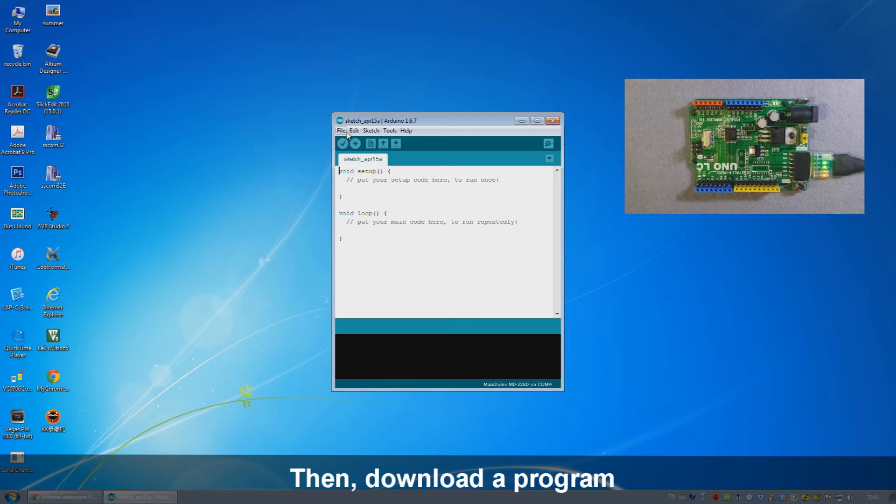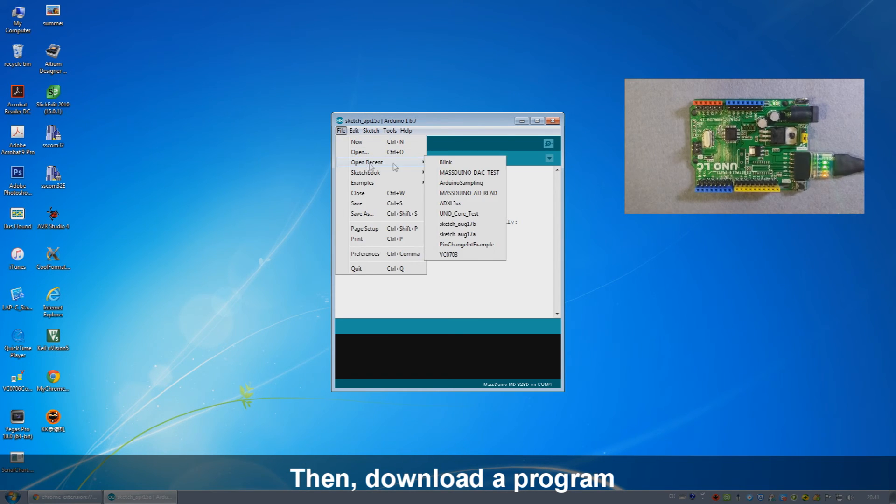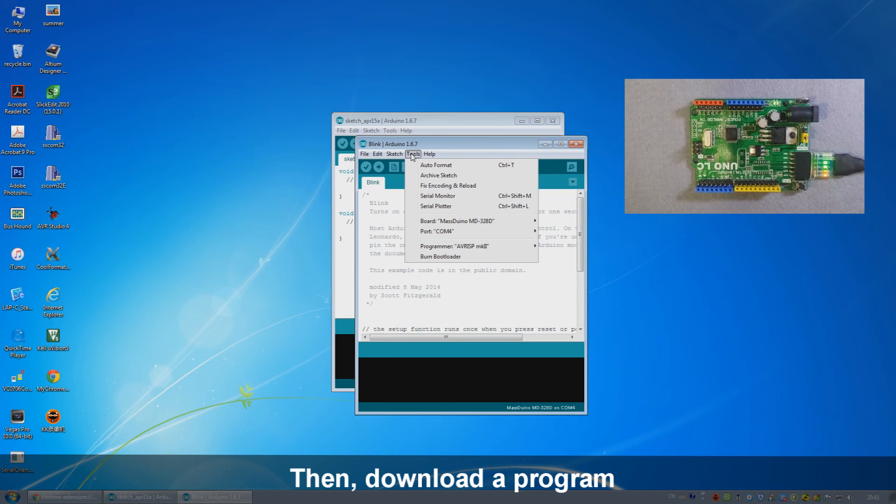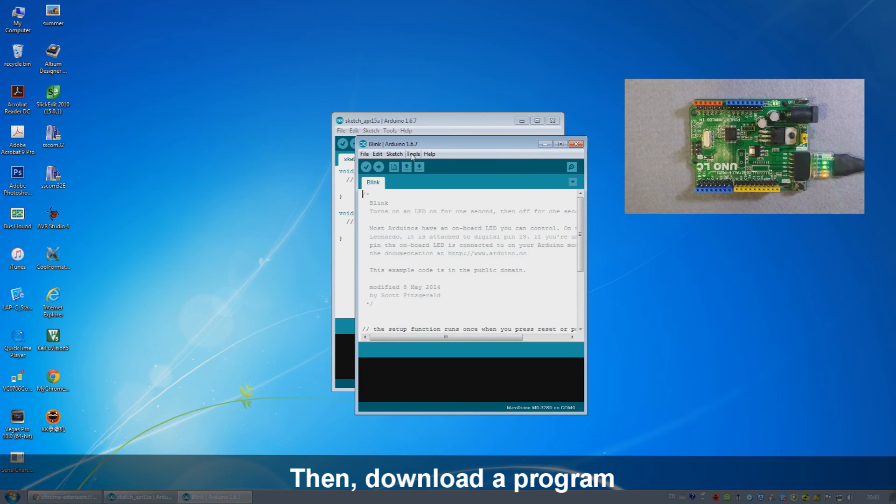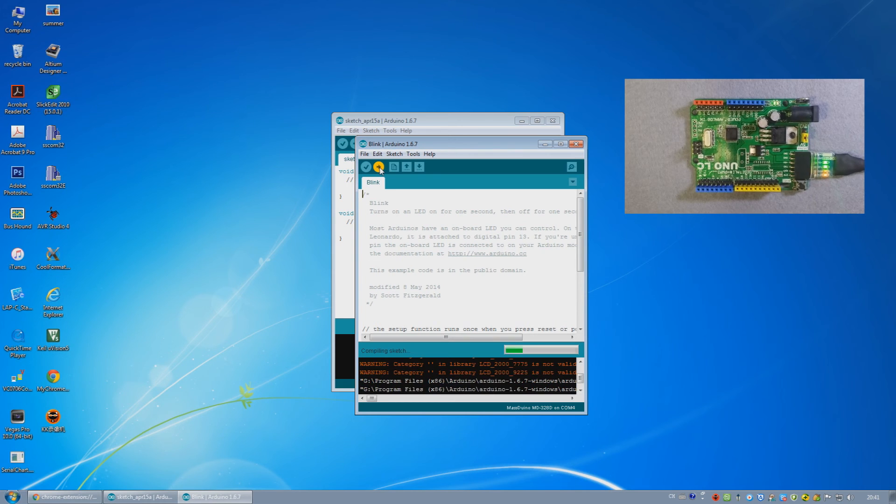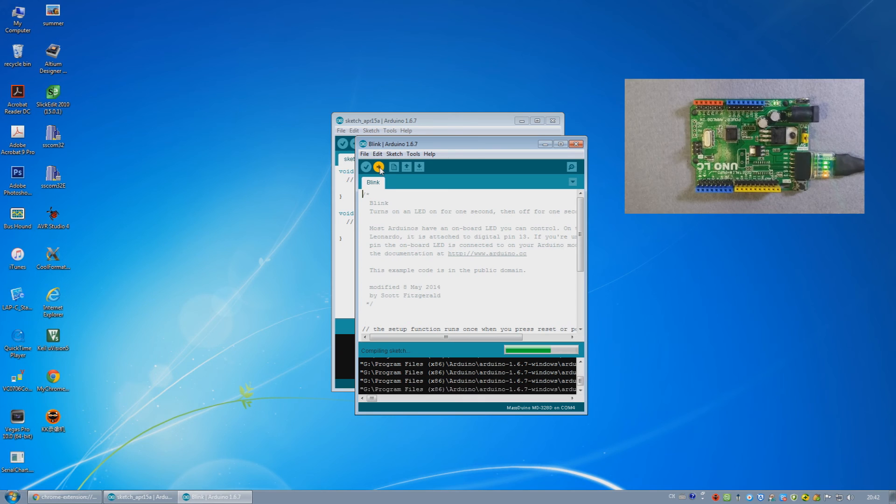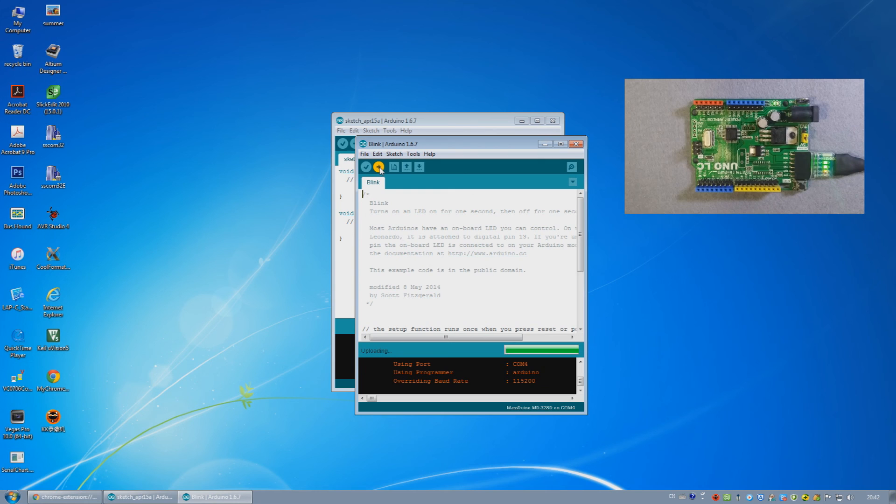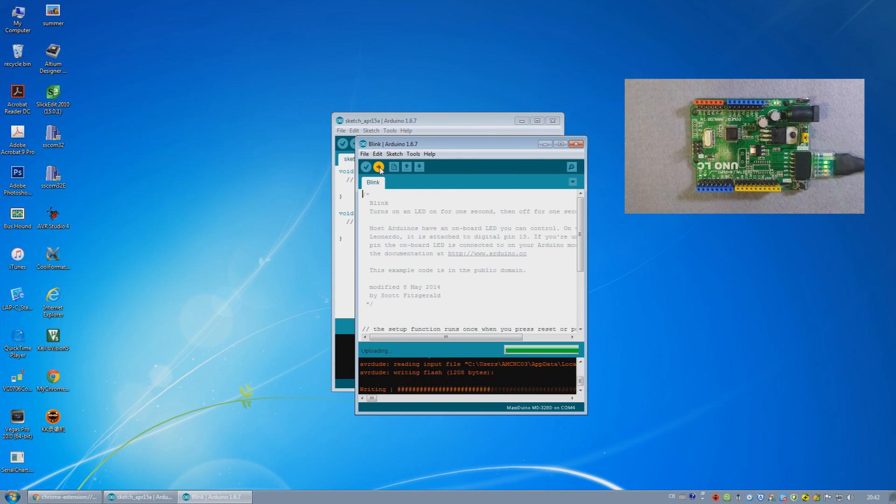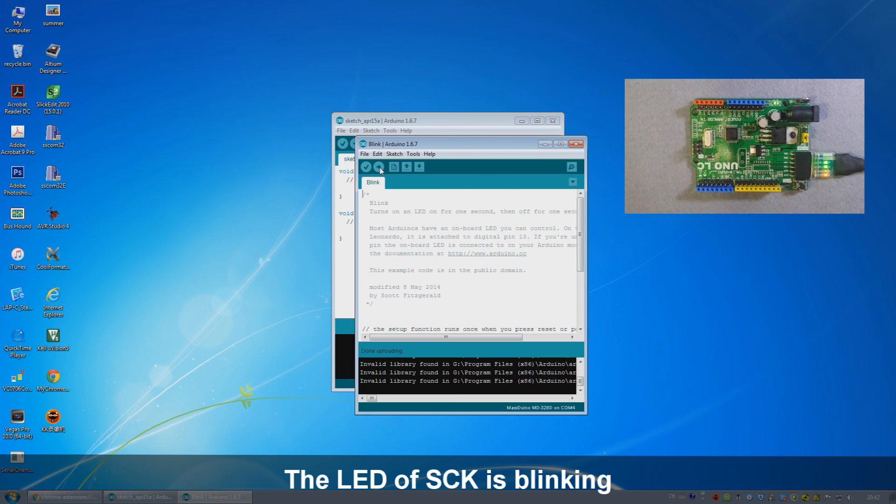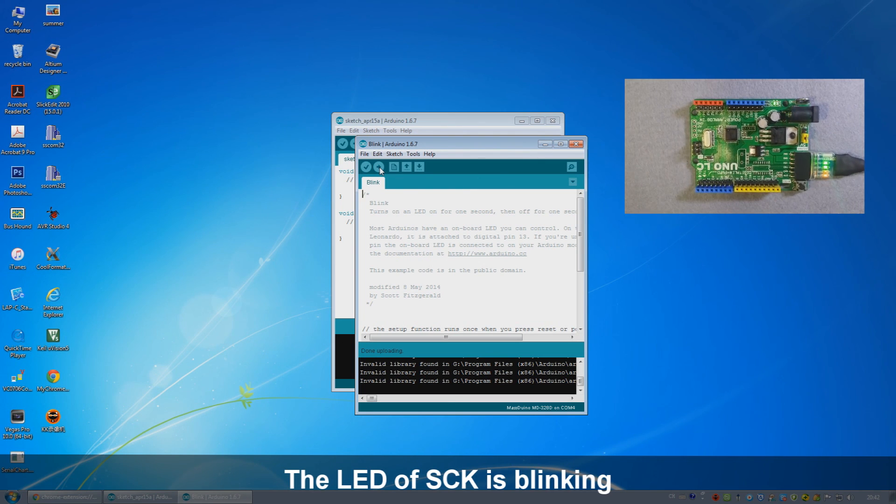Next, we'll download a small program to see the usage of Massduino. We select the Blink program, check the equipment, and then download. The LED starts blinking. The download is successful. Same usage as the Arduino Uno. That's all. Thank you.